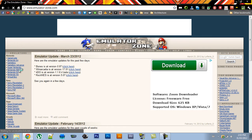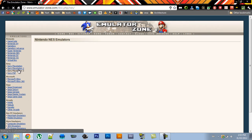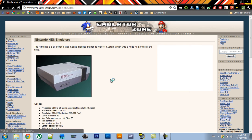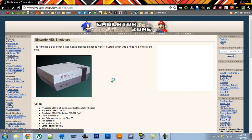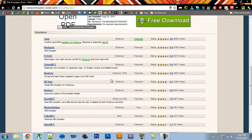Now on the left sidebar, click Nintendo NES. And now scroll down to see the list of emulators. The best one is JNES, so click that.